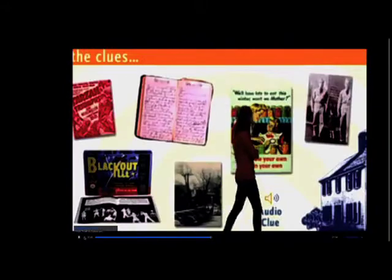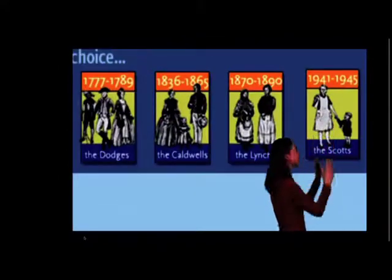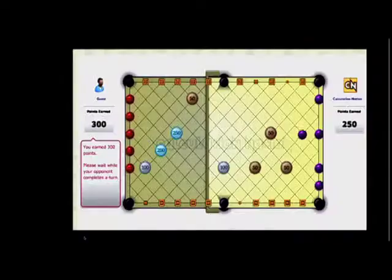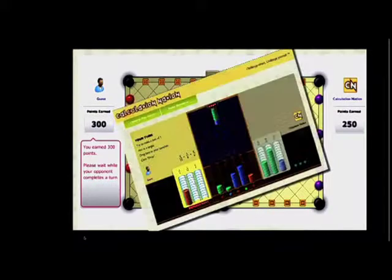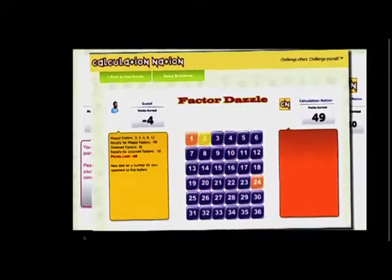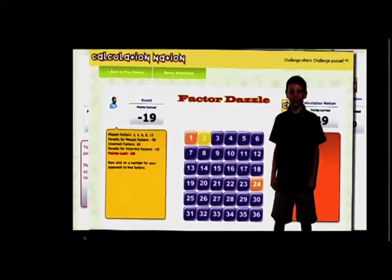Students don't just learn history, they launch their own time machine. They don't just practice math, they join Calculation Nation and compete in learning games with other online players. Cool!